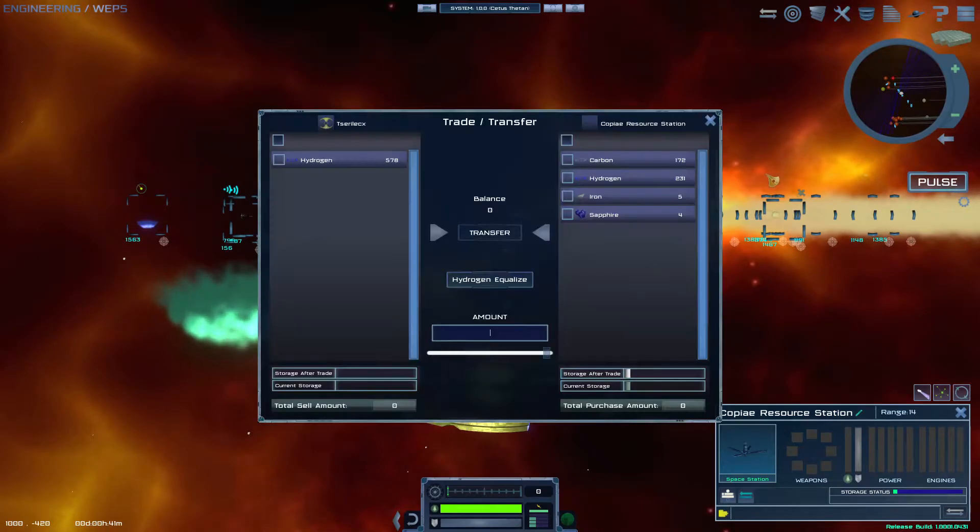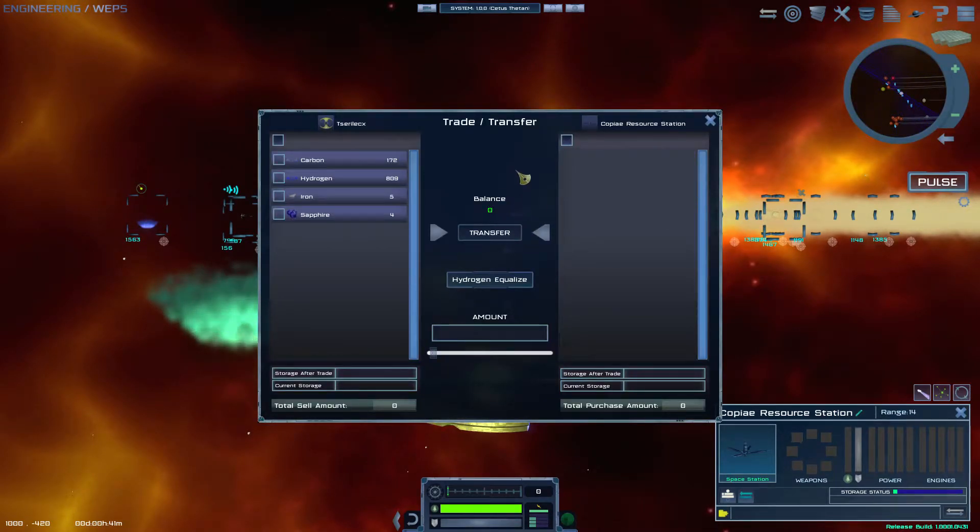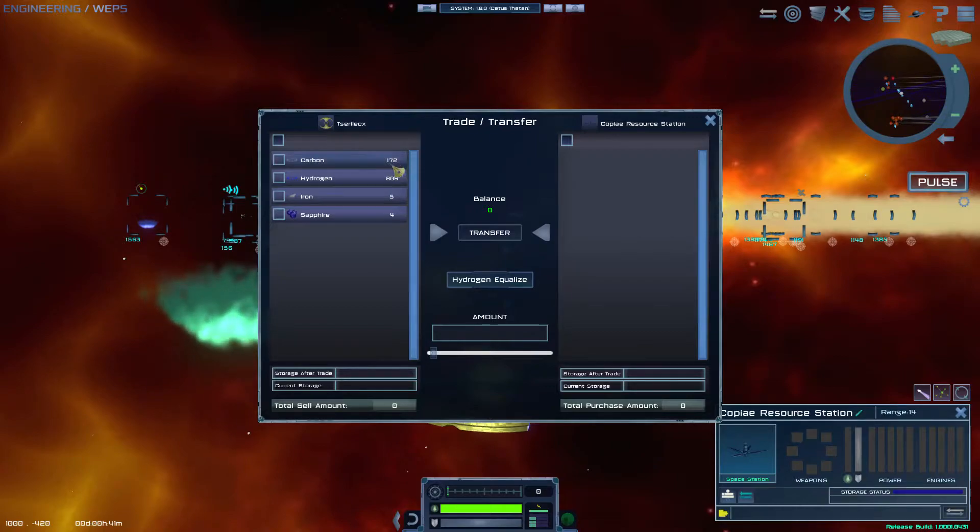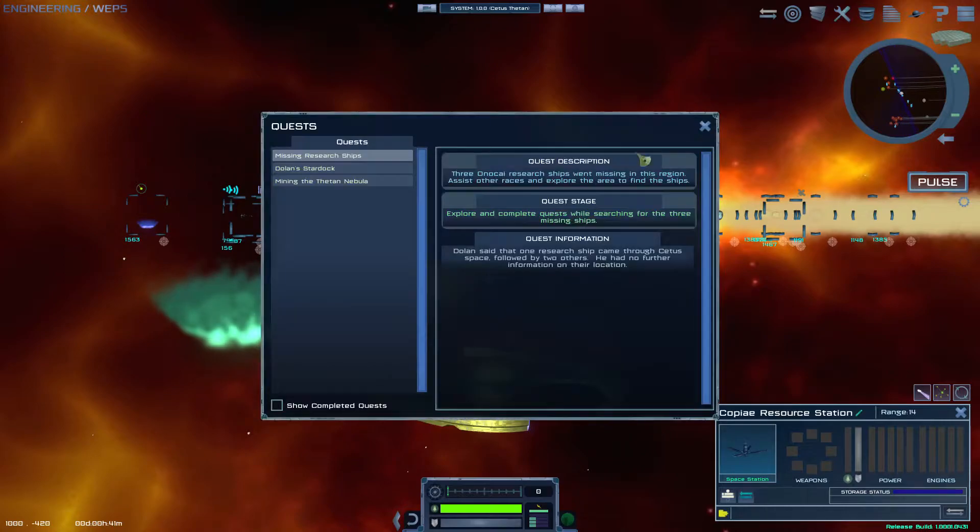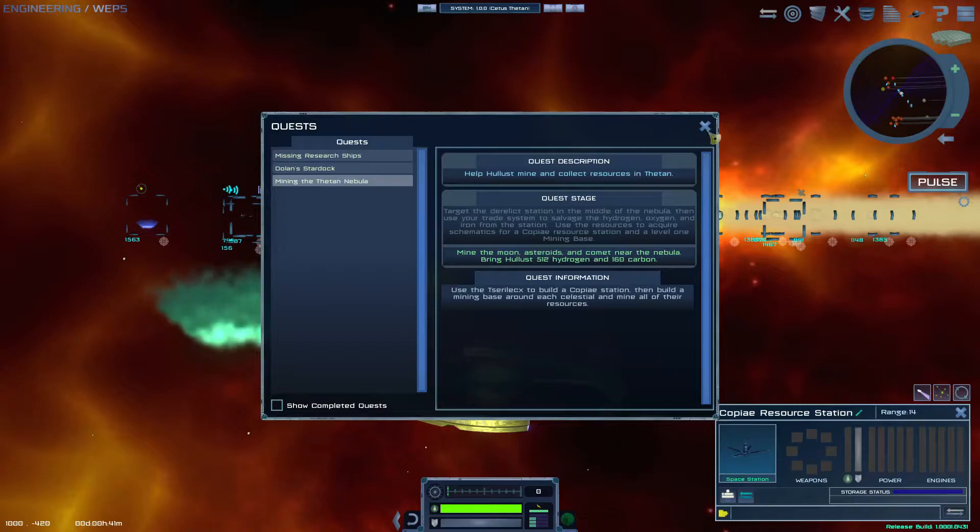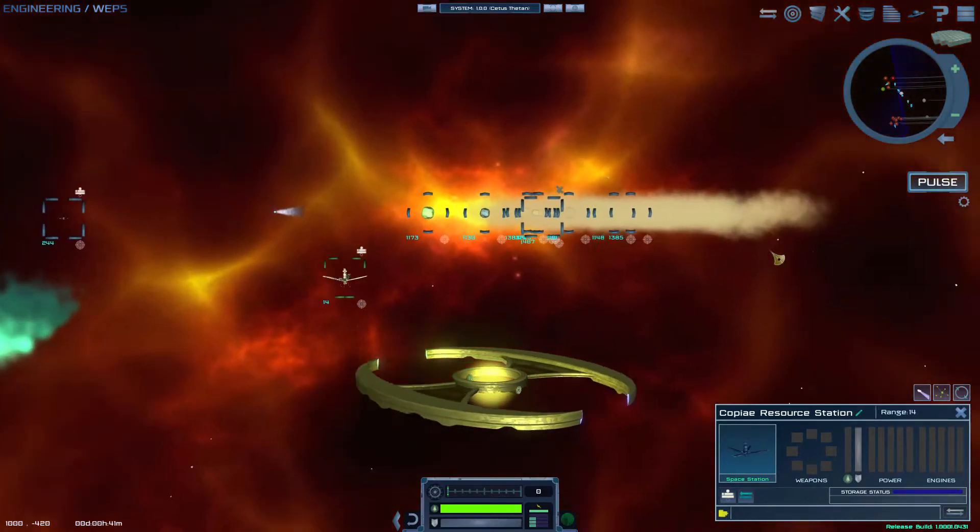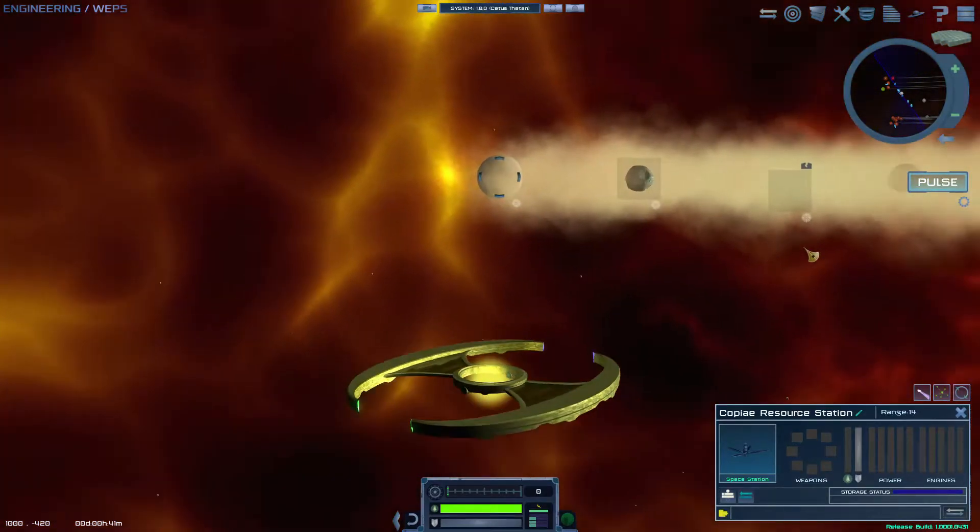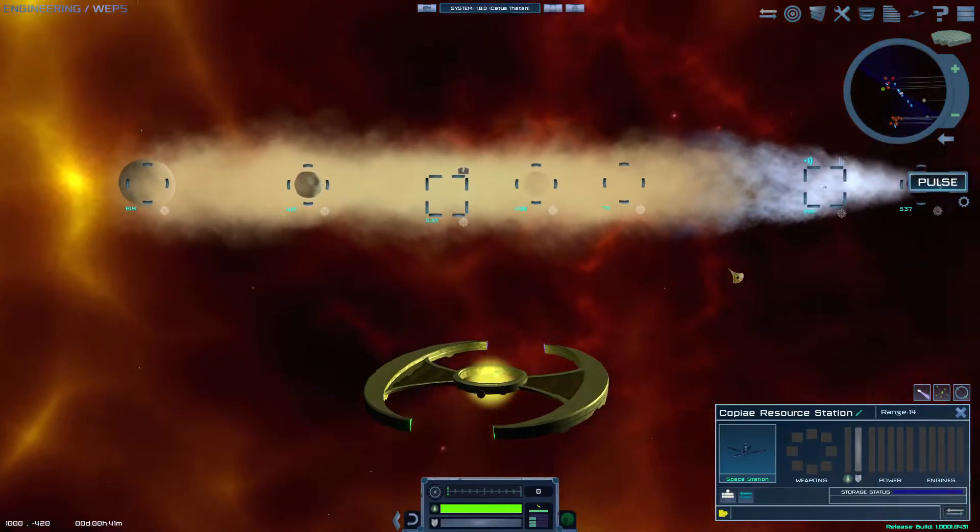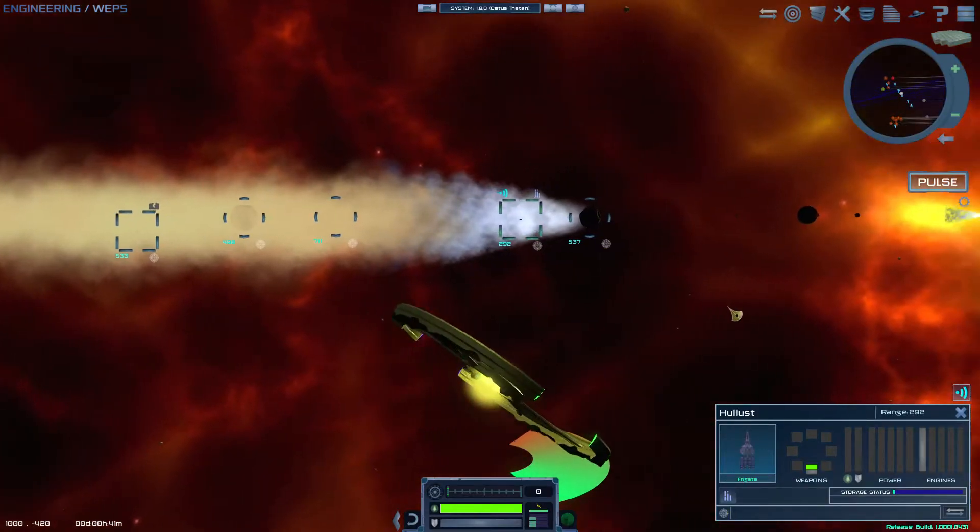And now we can trade with the coviate. We can tell it to give us everything. We have 172 carbon and 809 hydrogen. That's quite a bit. If we look at Hollis's mission, Hollis would like 512 hydrogen and 160 carbon, so we're definitely past that point. So let's head over to Hollis.